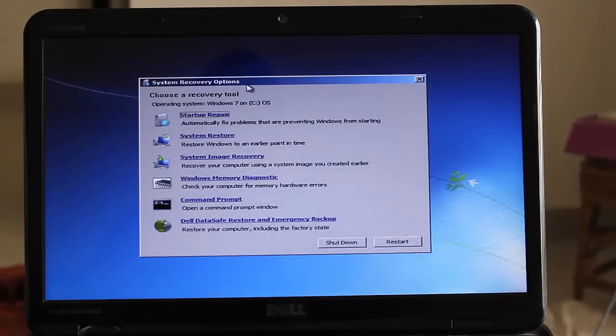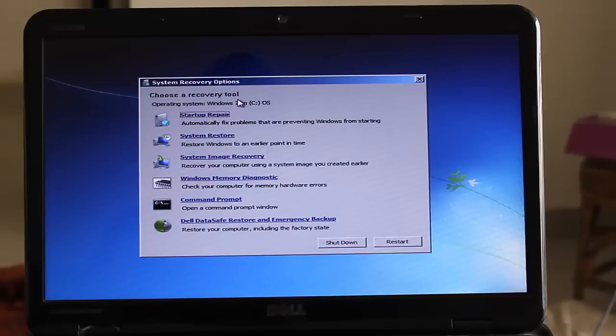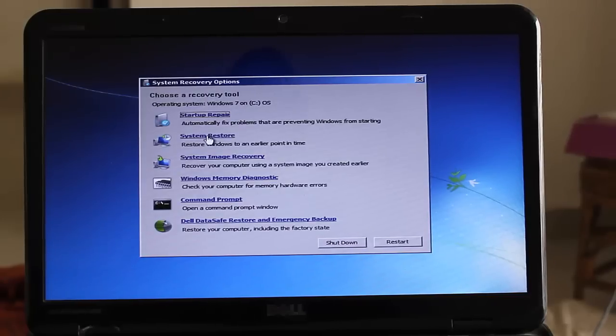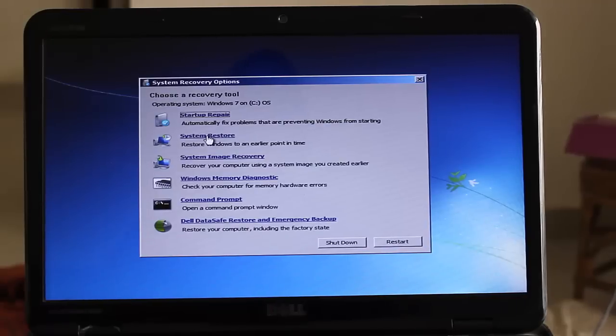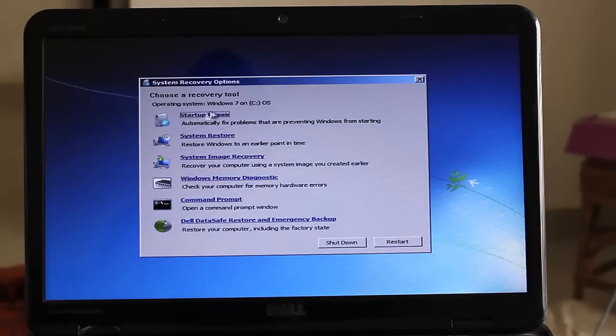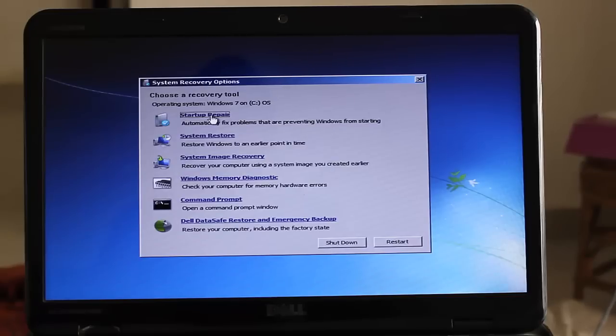Here is system recovery options. Choose recovery tool. Here is second option system restore, system repair. You need to start up repair. Click on it.